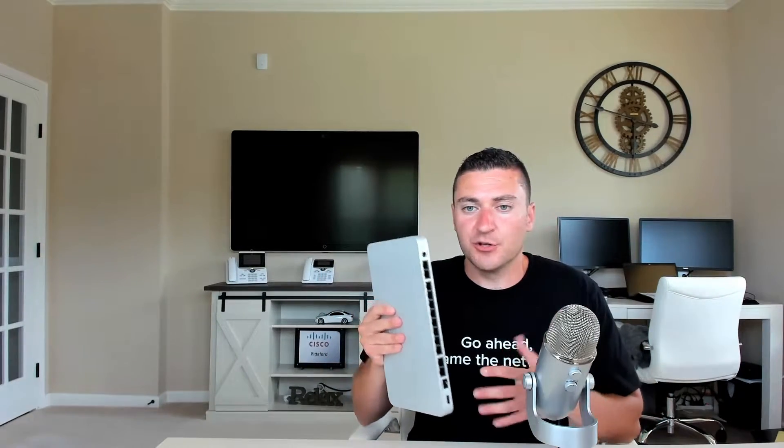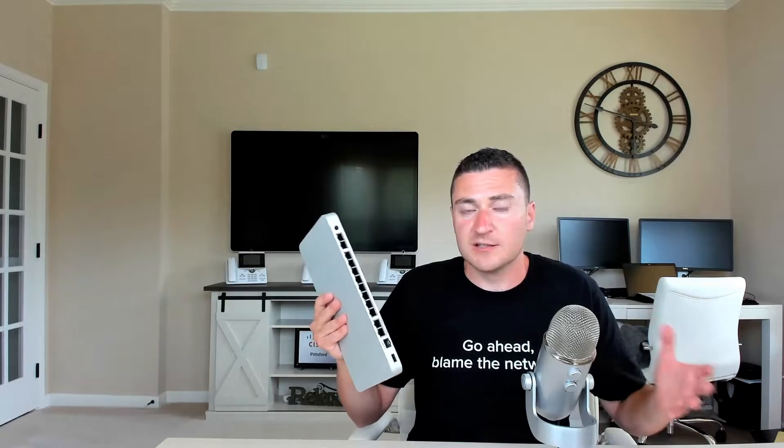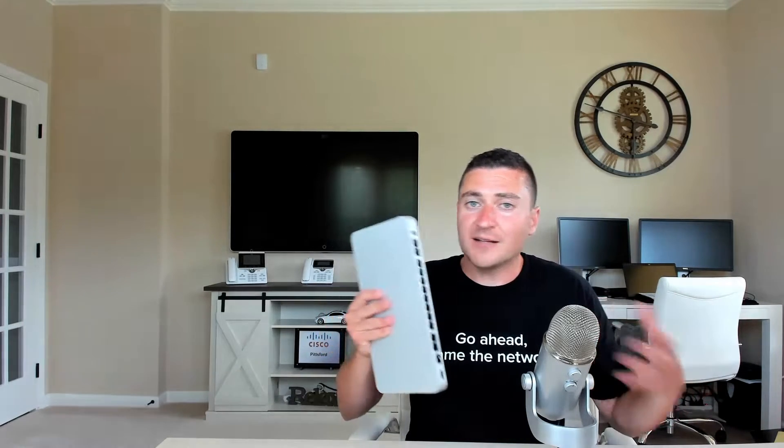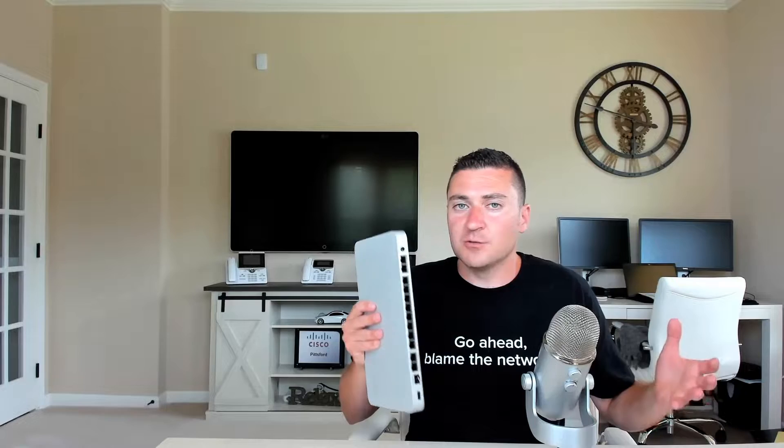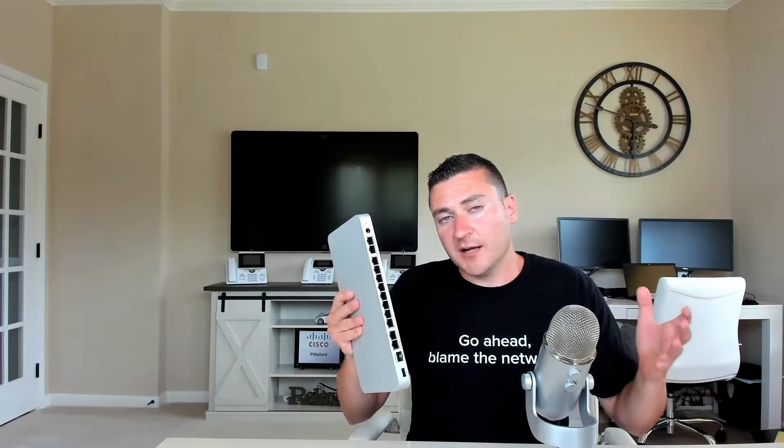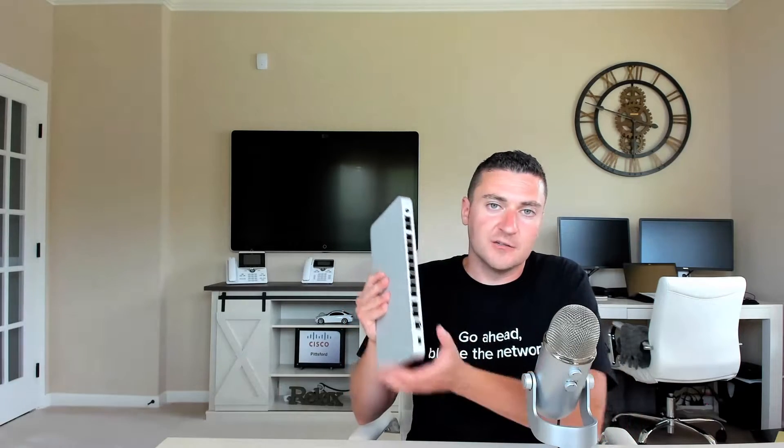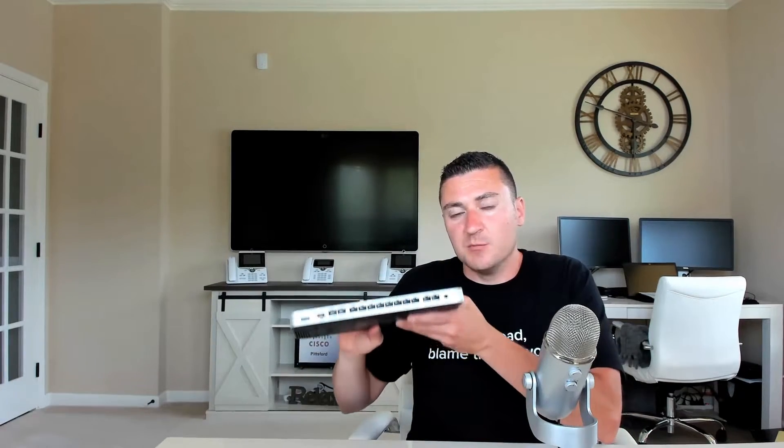So first question, what is a Meraki MX box? And these things come in all different sizes. I have a 75 in my hand here, but they go all the way up to an MX-450, which is more of a data center appliance. But back to the original question, what is an MX? It's Meraki's security gateway box. So this thing is a full-fledged firewall, can do advanced threat analytics. It can be a router. Yes, this thing can route as well.